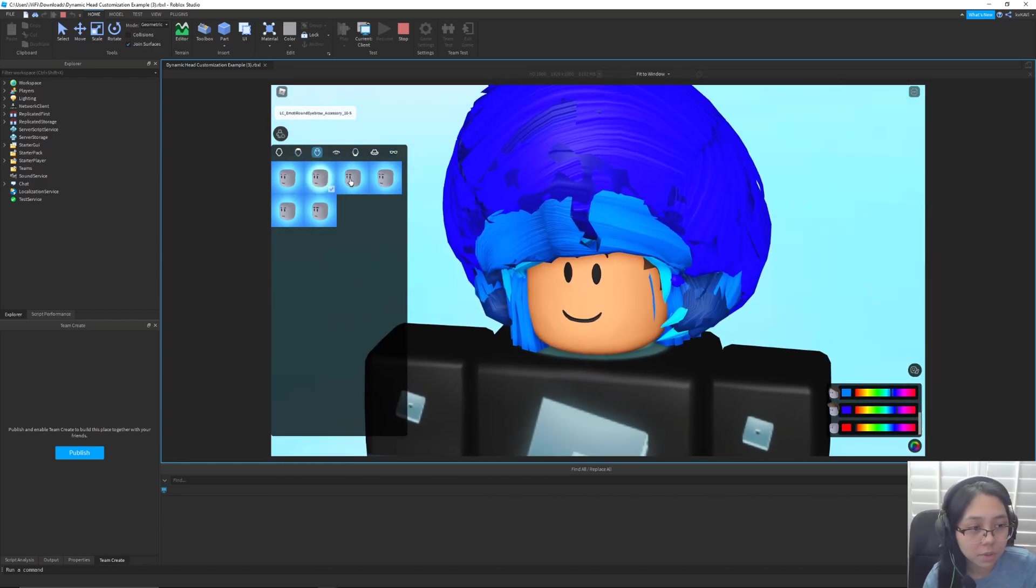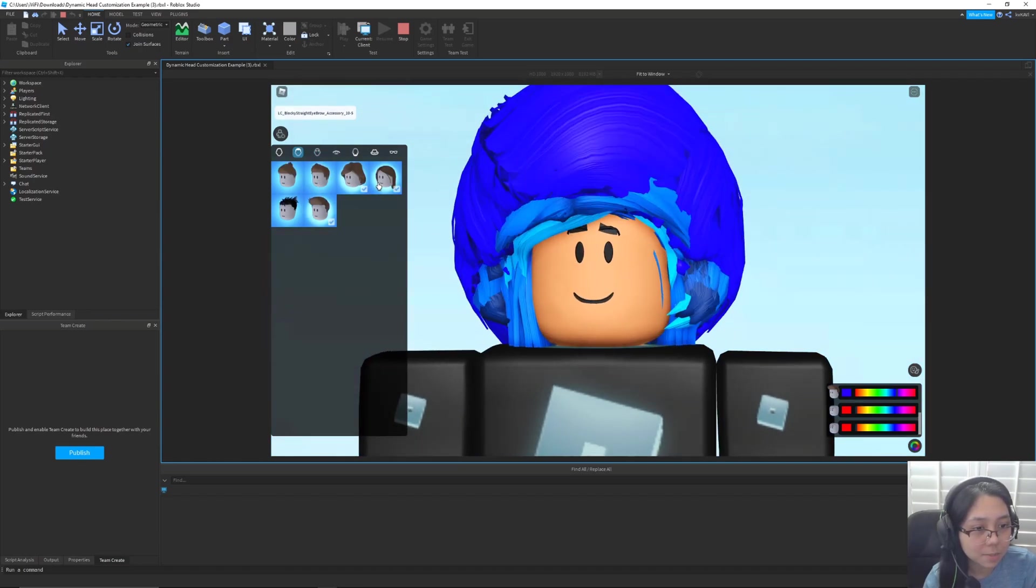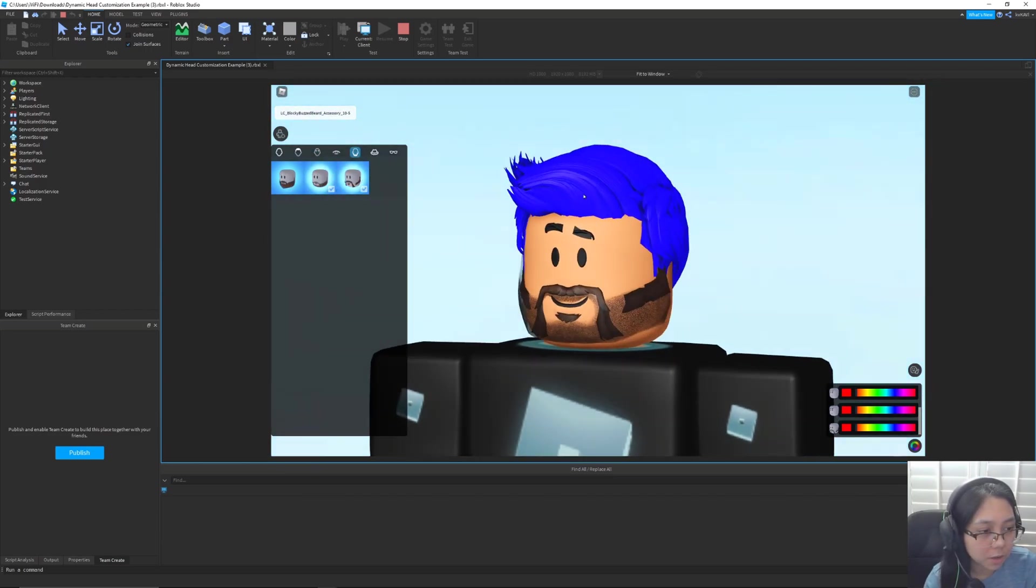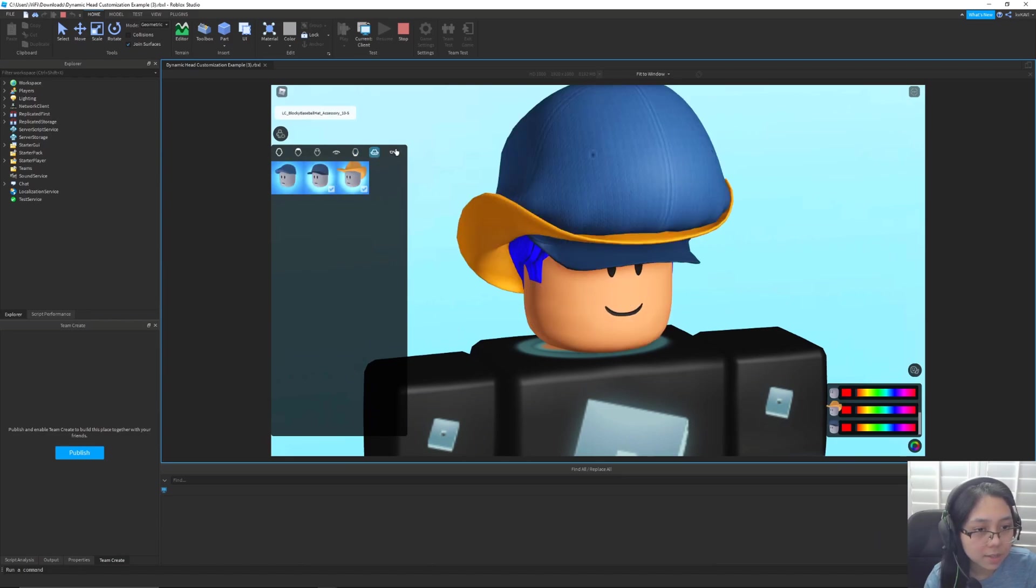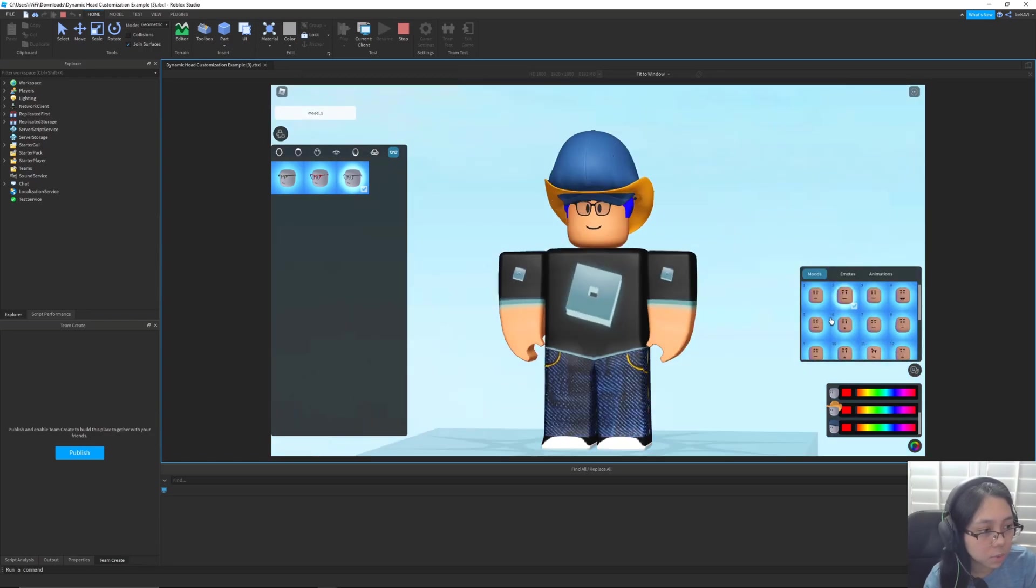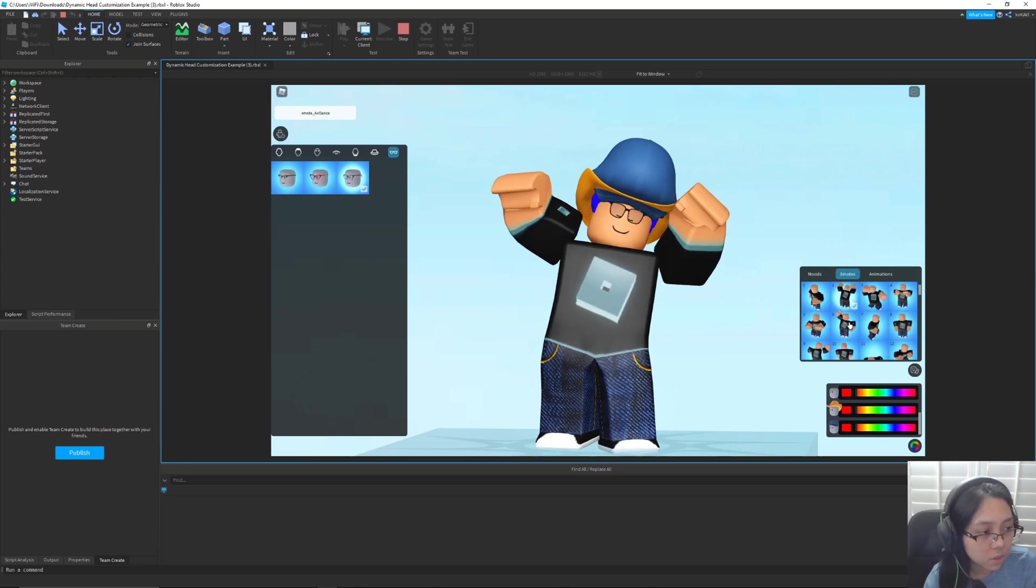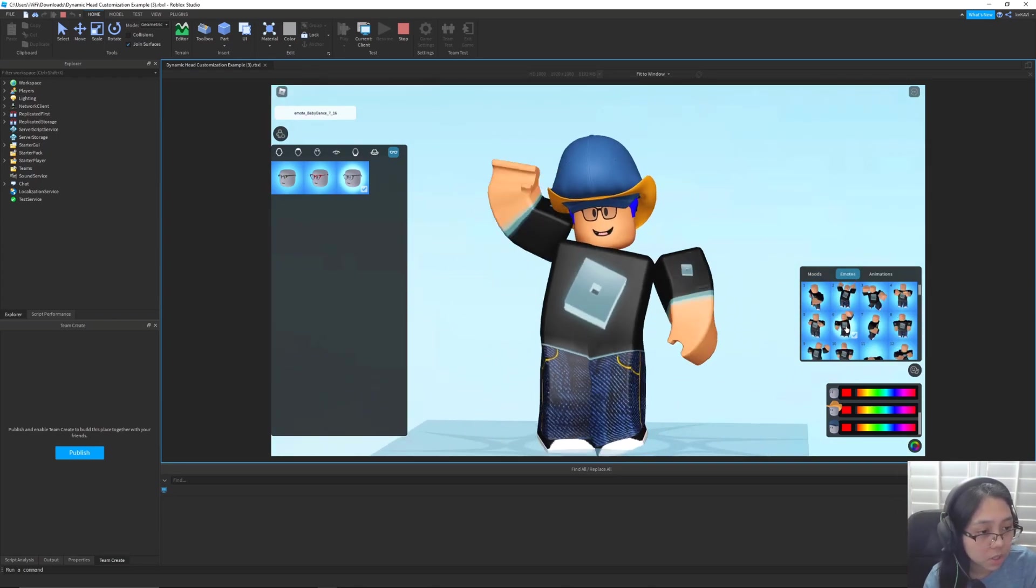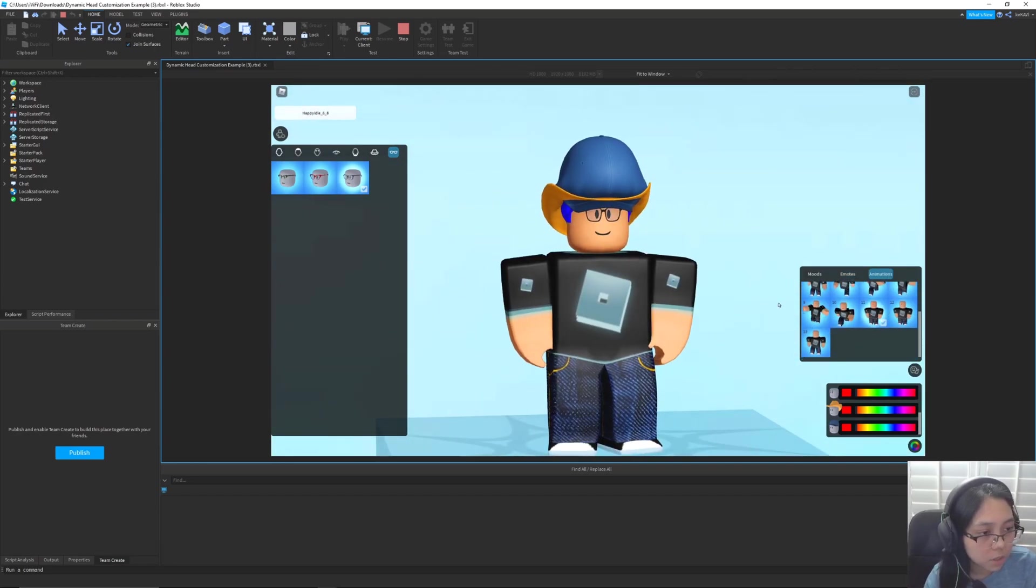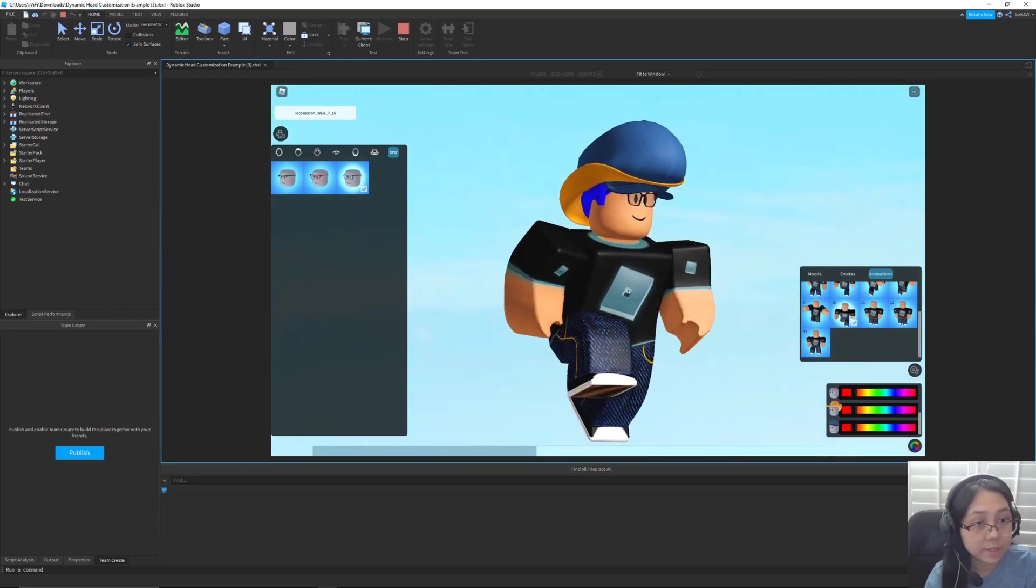And so we've got different eyebrows. I can't really see them because of this big hair right here. There we go. And then we can have different beards and facial features like that. You can also add some hats and some glasses. And so on the right side right here we can check out these different moods which are like the static faces. And then we can check out these emotes which have both facial animations and body animations. And then we've got different regular animations here with just static faces.